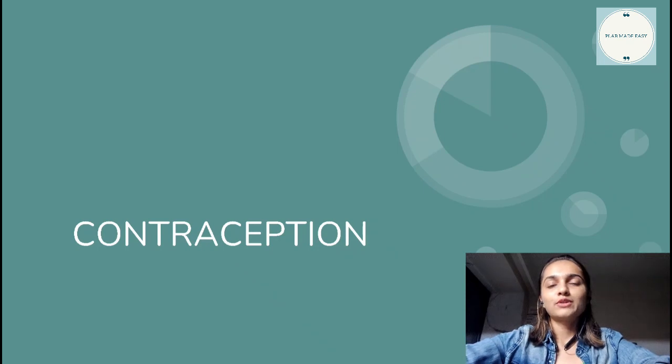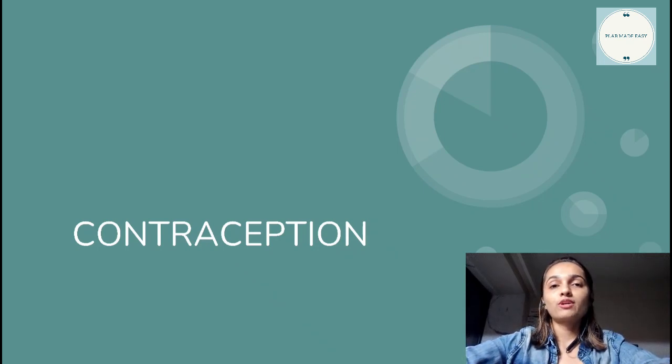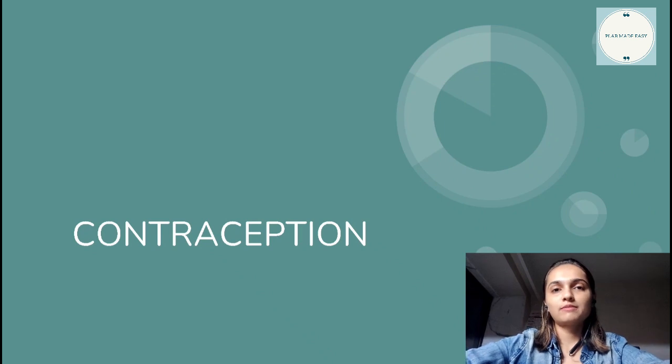Hello everyone, this is Duviko Thari here and today we are going to talk about a few important points on contraception for the Plan 1 exam.